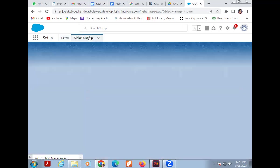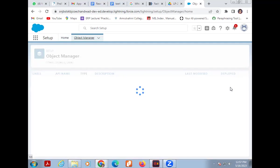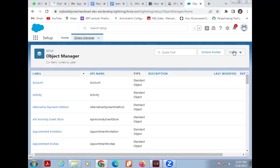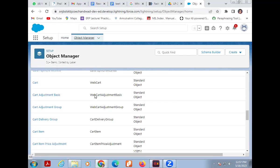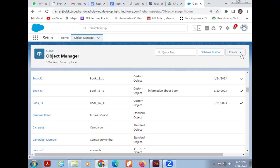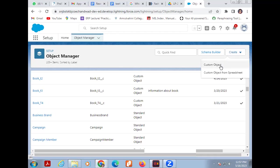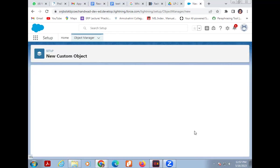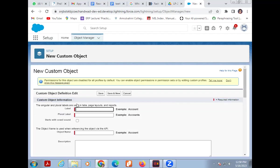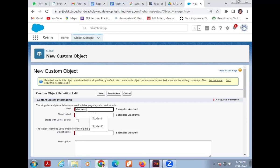To create a table (object), click on Object Manager. Then click Create on the right corner, and select Custom Objects. A new custom object form opens — a custom object is like creating a table name. I am taking the example of a Library Management System. First I'm creating an object named 'Student' — this is the name of my table. I'm already using the name student with an underscore suffix.